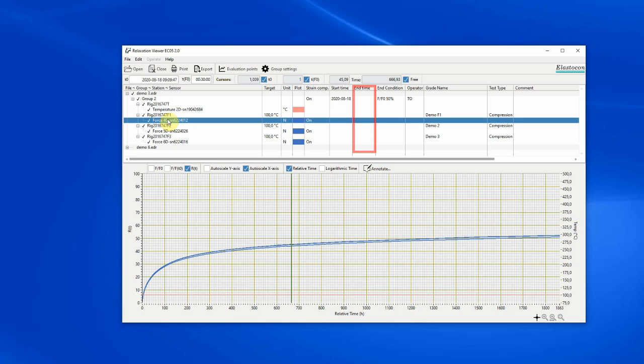If this field is empty for a group, it means that no end condition has been met. The end condition column displays the condition for when the measurement shall stop if an end condition is set.